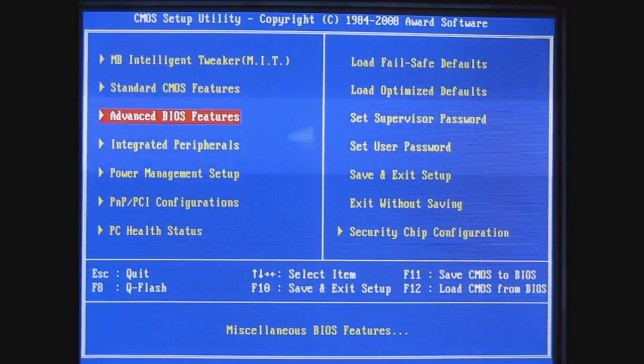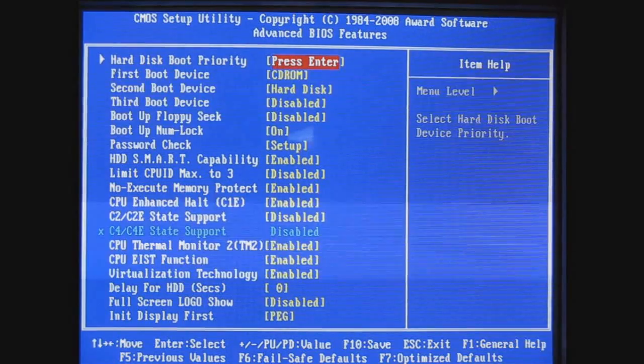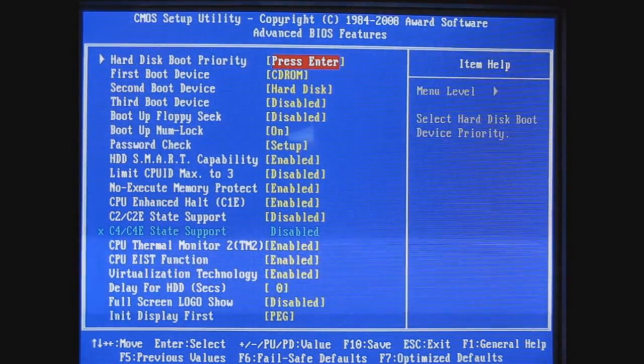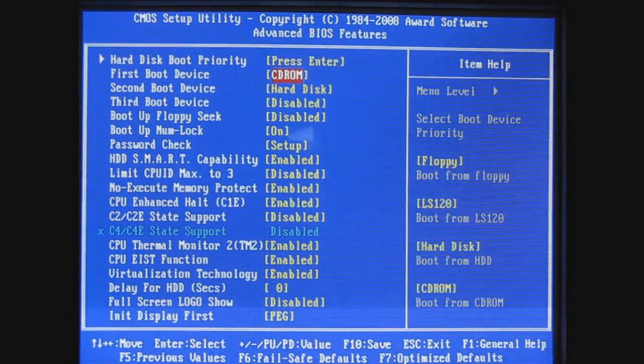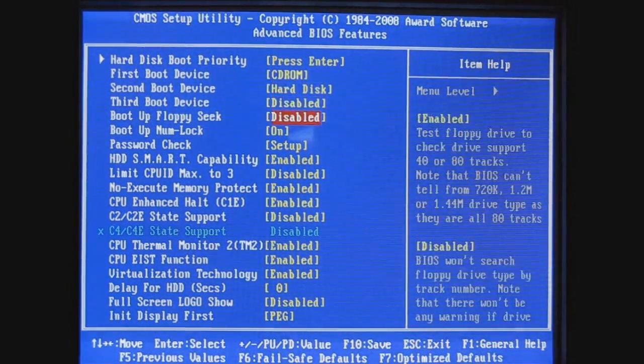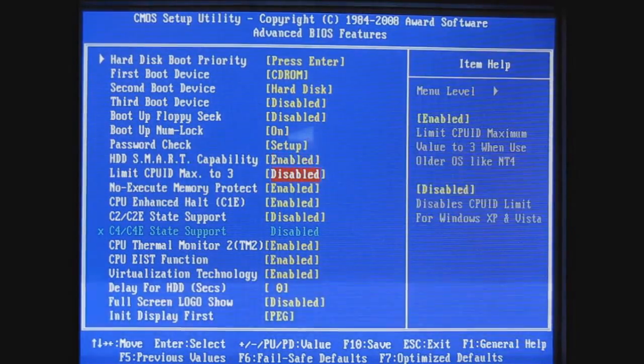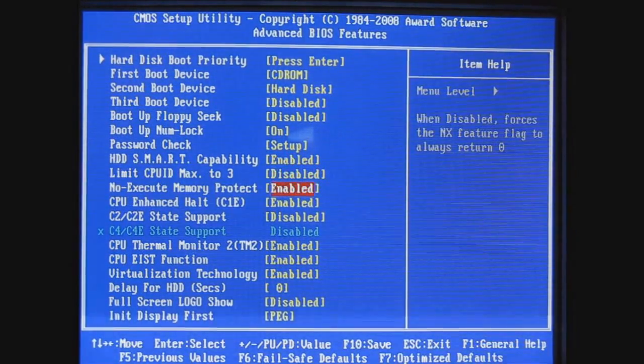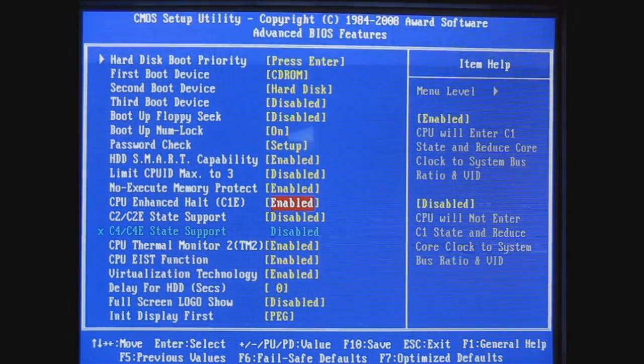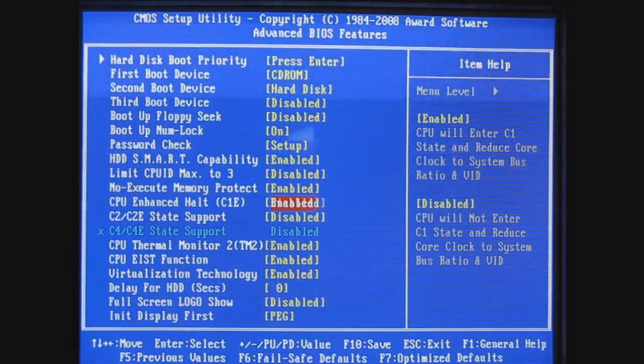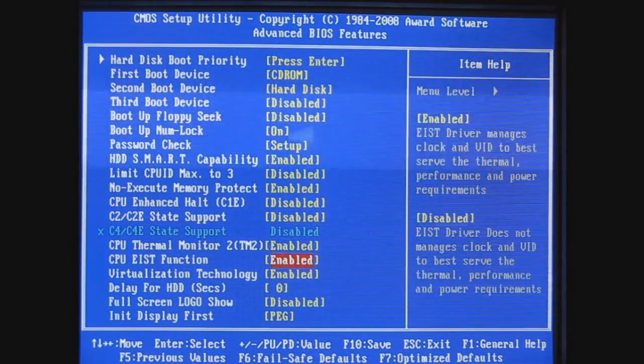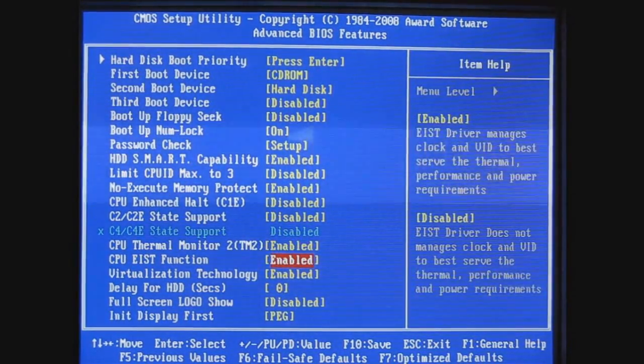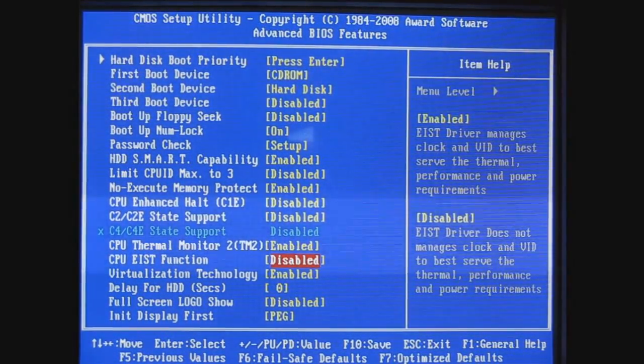First thing you would do is go down to Advanced Settings and disable C1E and EIST.